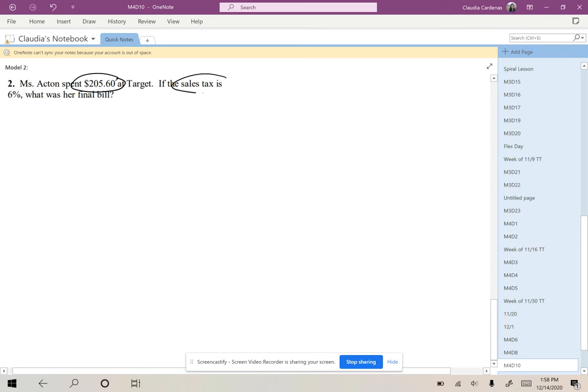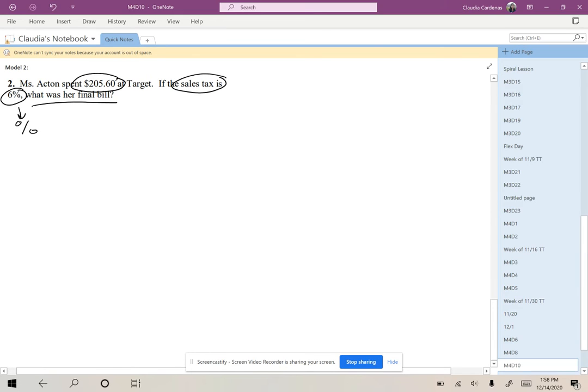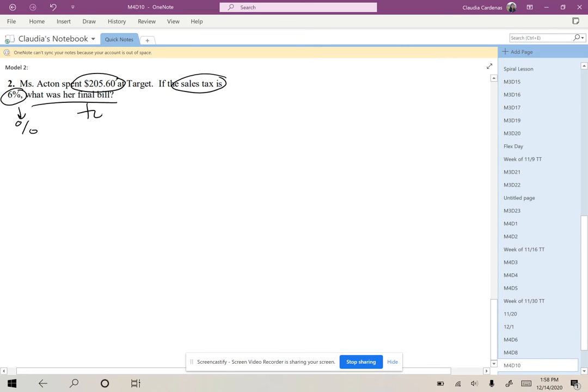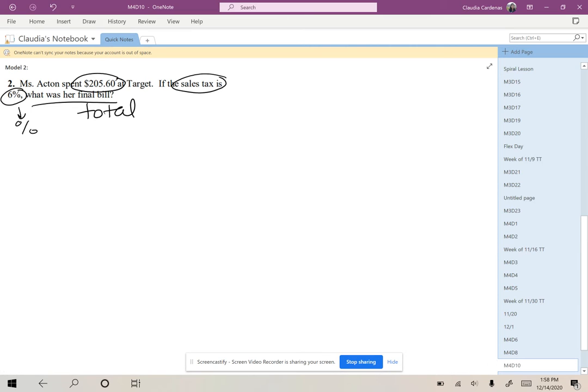Then it says the sales tax is 6%, so this looks like a percentage that we are using for the tax amount, and the question says what was her final bill? So what is the question asking? Well, it says how much money we spend after tax, so we are looking for the total. It could be looking for the total amount at the end of our bill.